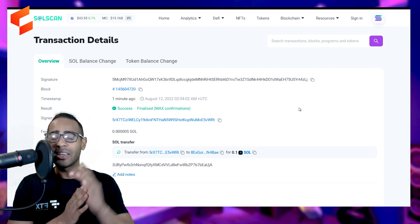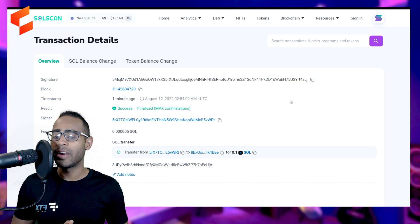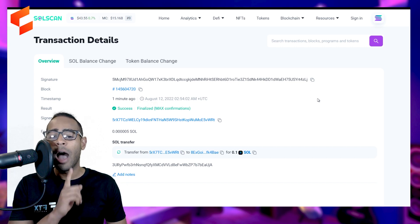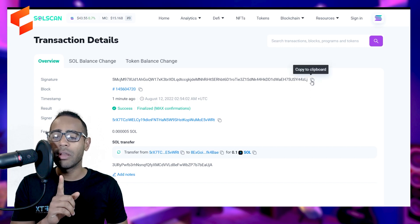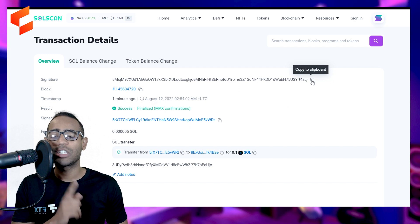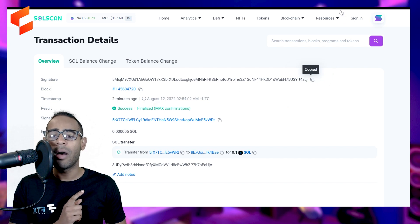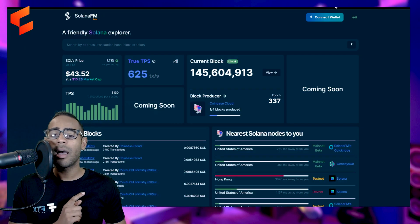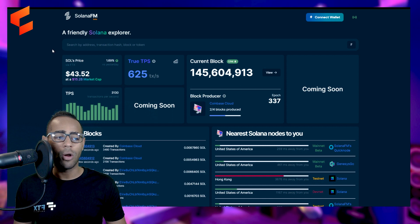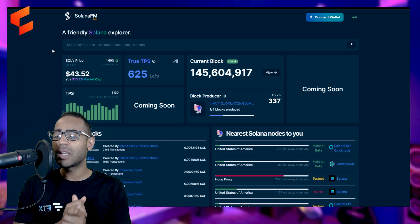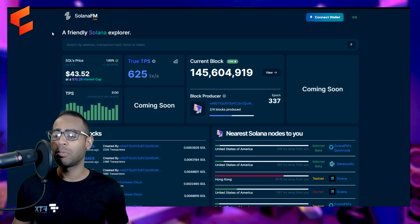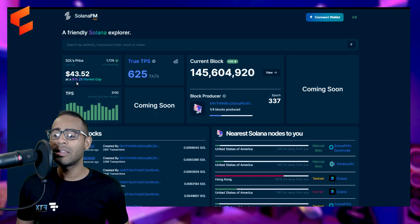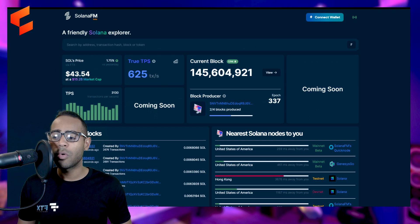Let's go ahead and look at the competitor, which I'm very excited about. I'm going to take this same transaction, the transaction signature or the transaction hash, copy that. Now let's go to the Solana FM Explorer. They market themselves as a friendly Solana Explorer. Look at this. It's got the Solana's price, which is $43.